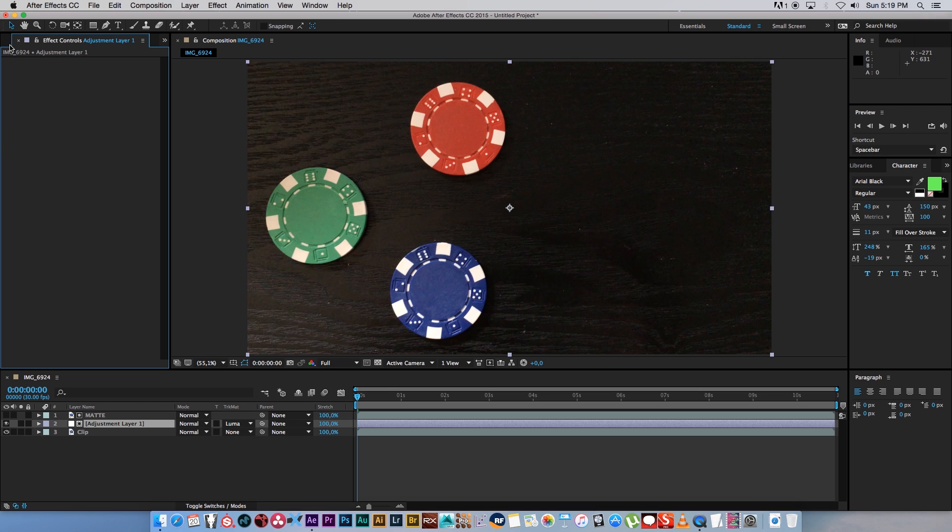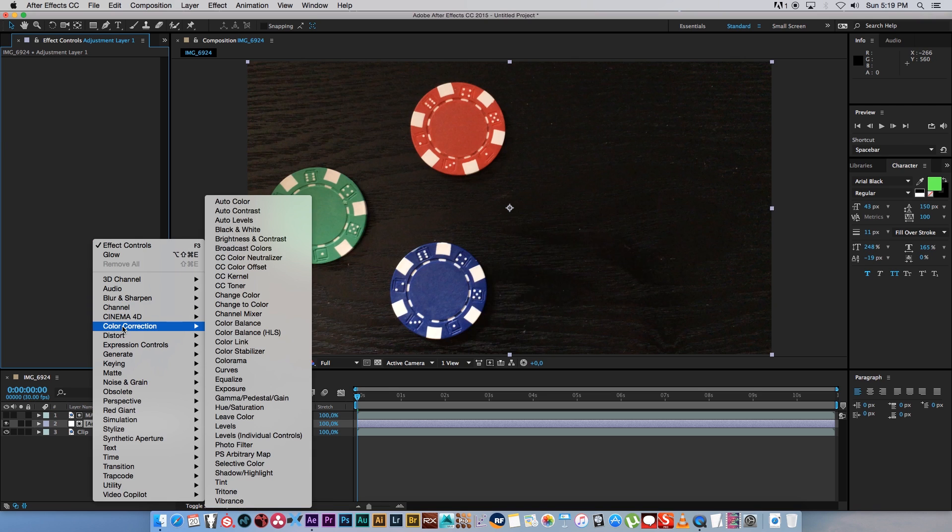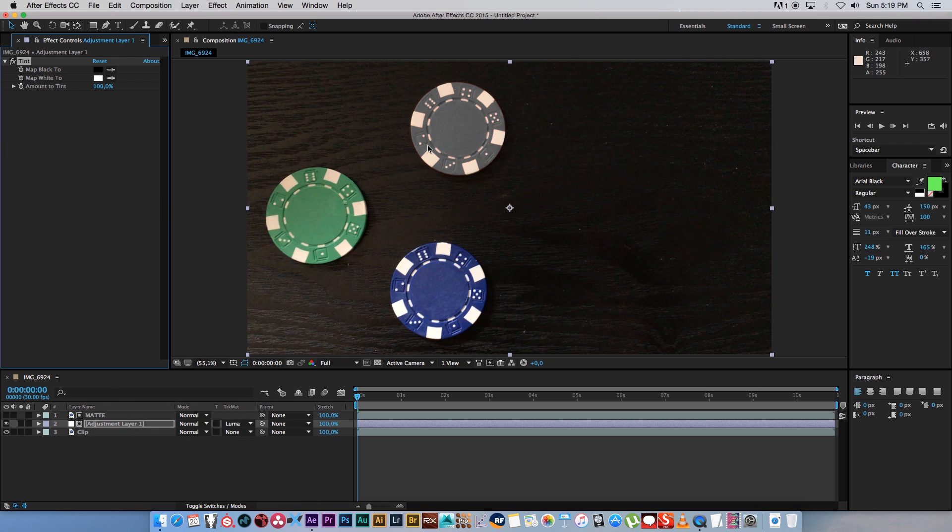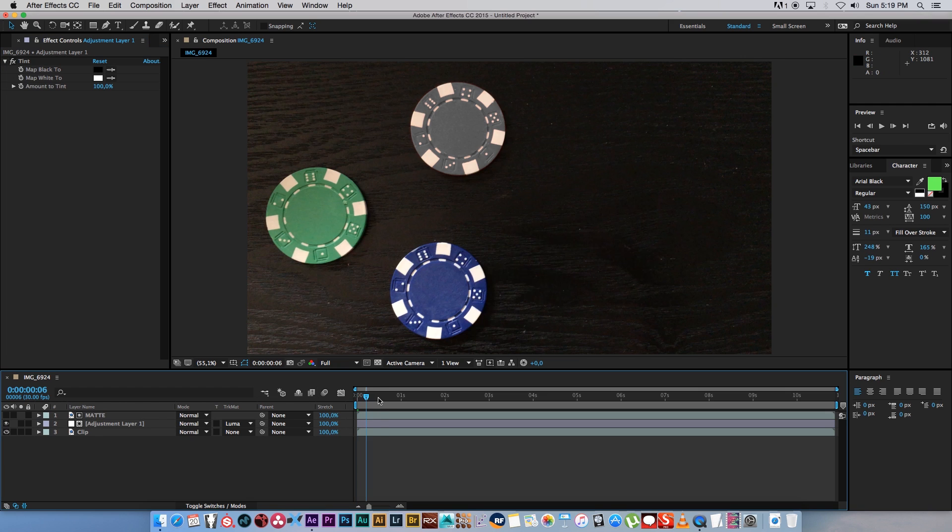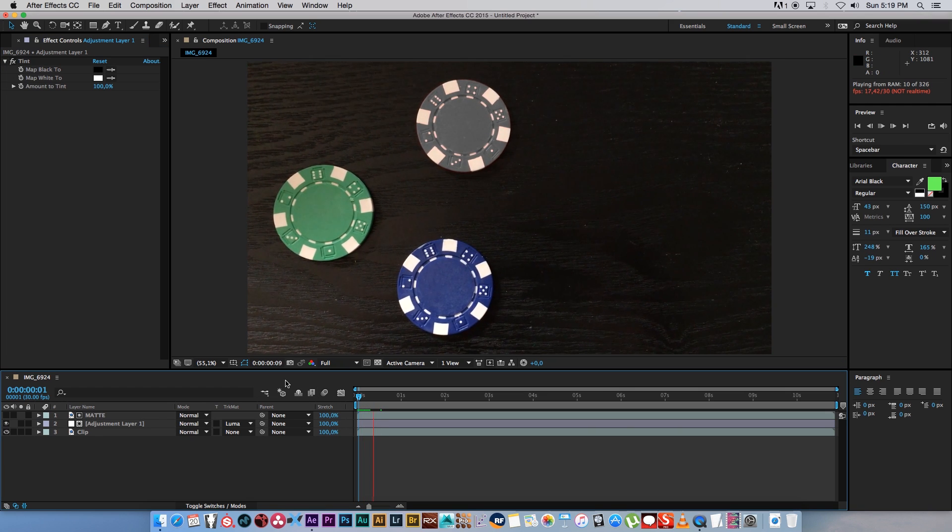So let's delete our glow and let's say you want to tint that. So I'm going to right click, go to Color Correction, Tint, and it's only going to apply the tint effect to the red again.